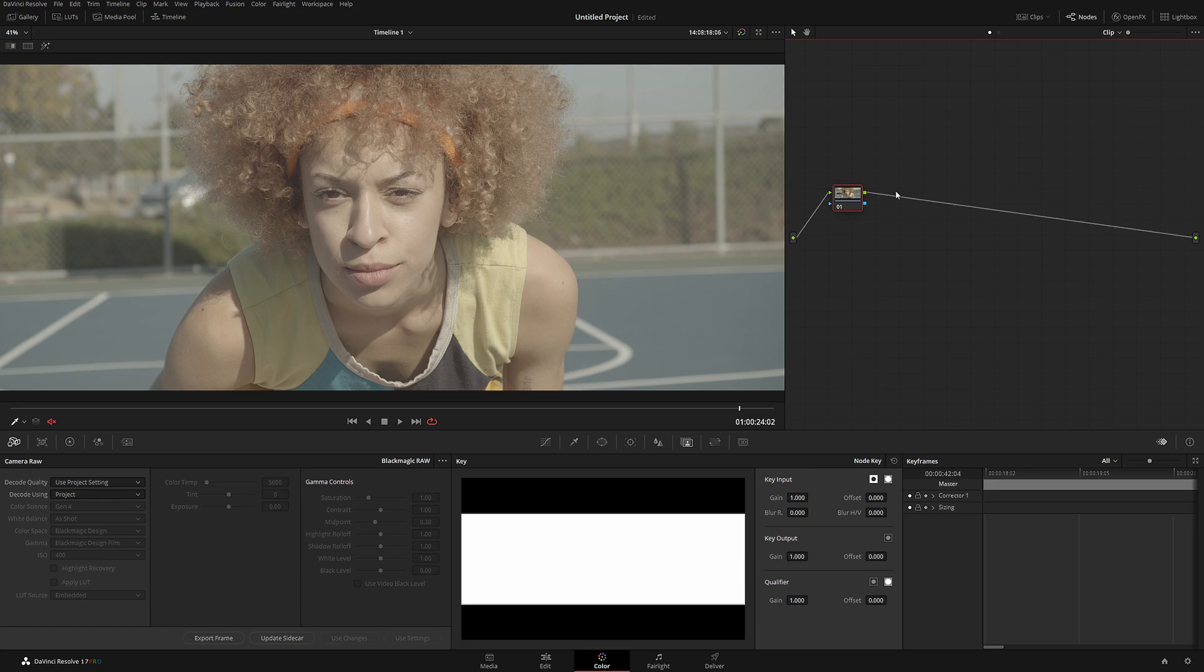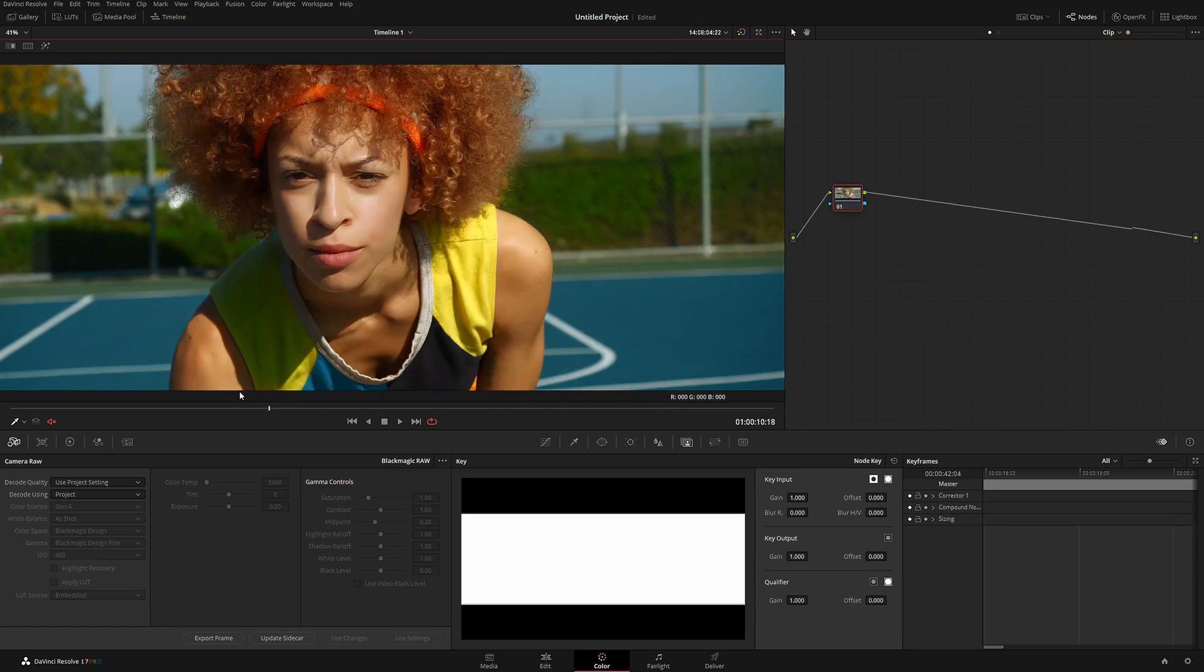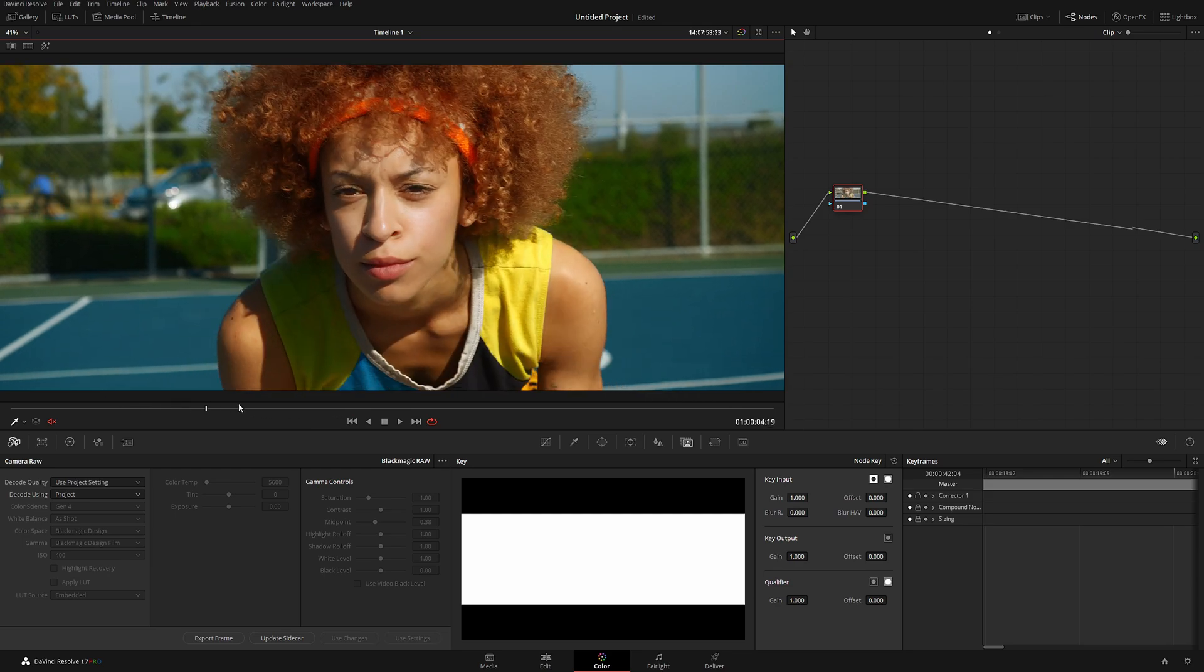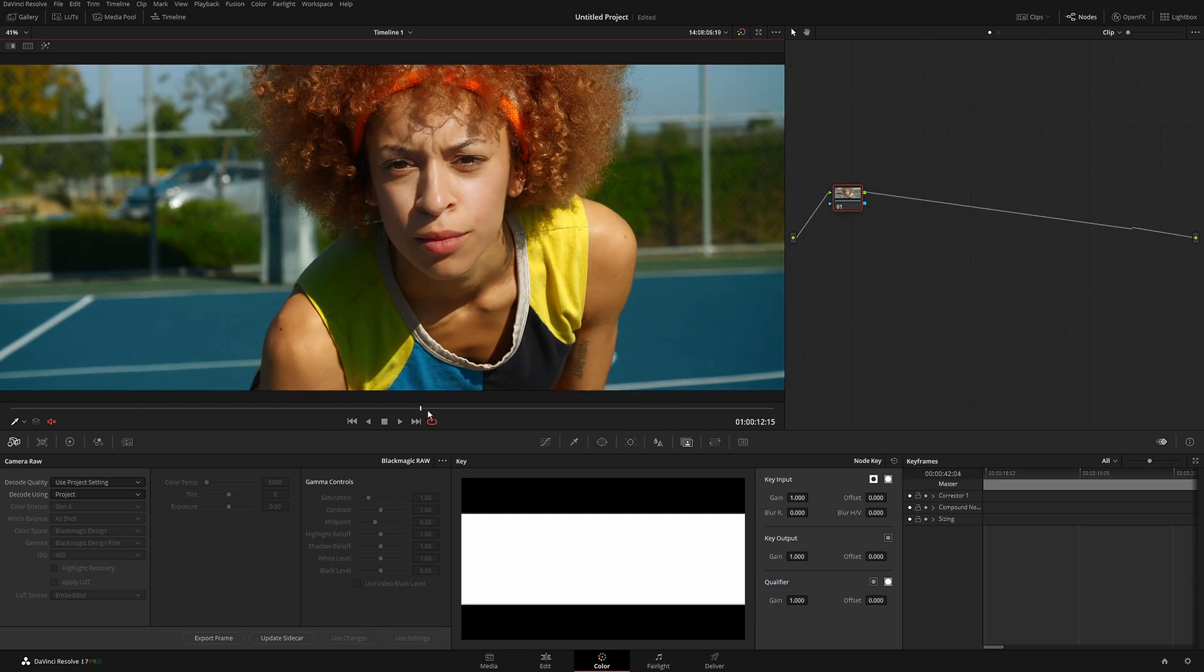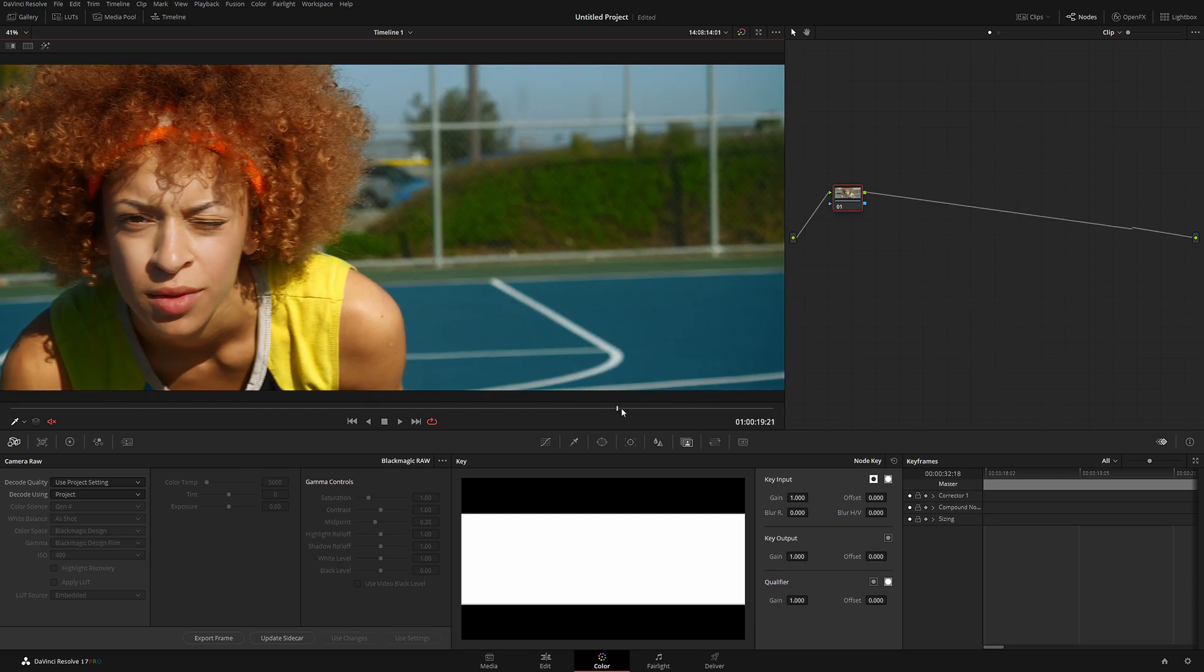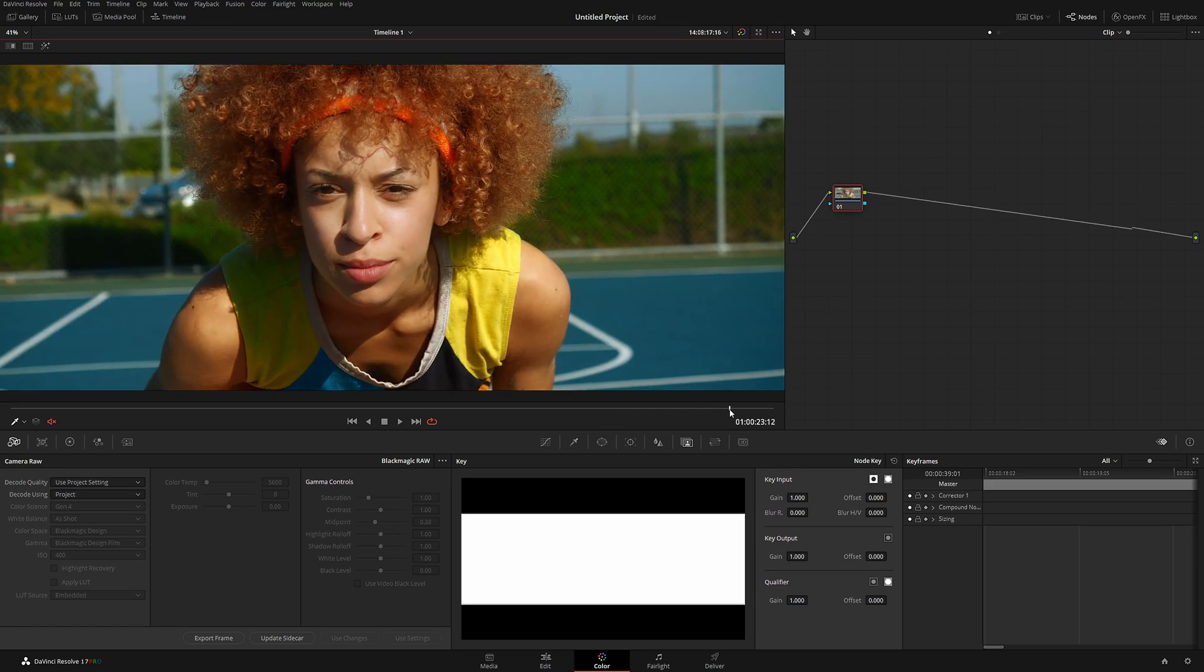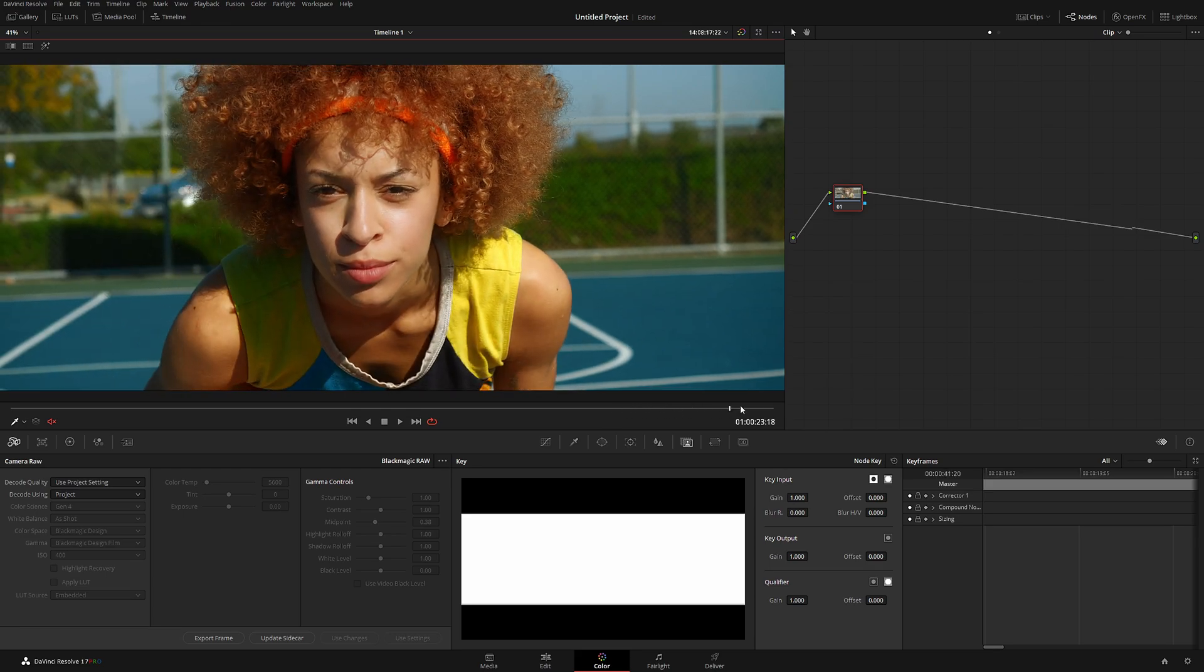Let me show you. There we go. As we can see here, DaVinci Resolve automatically created very nice complementary colors for our shot. Basically, the only thing I have to do now is simply render